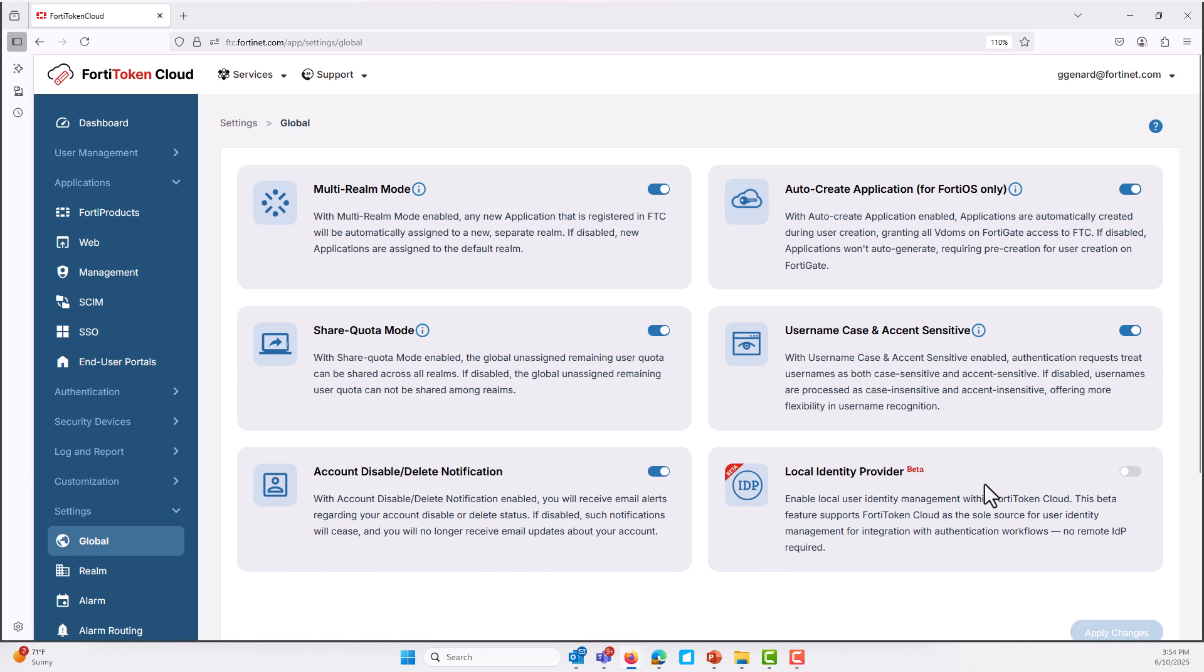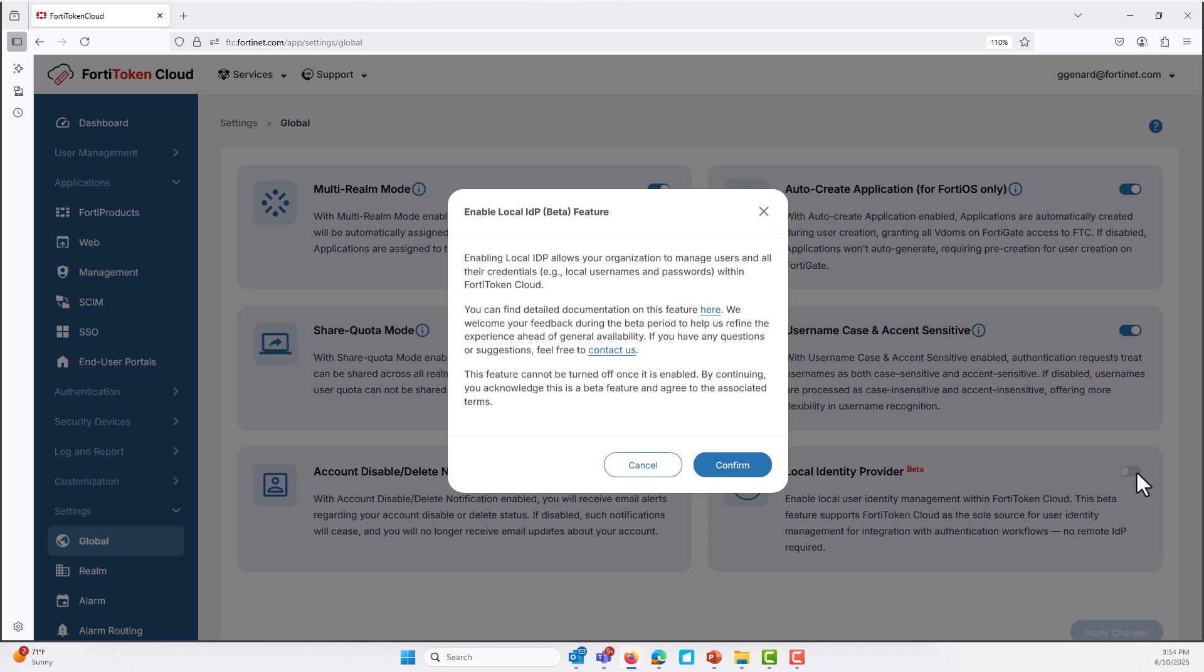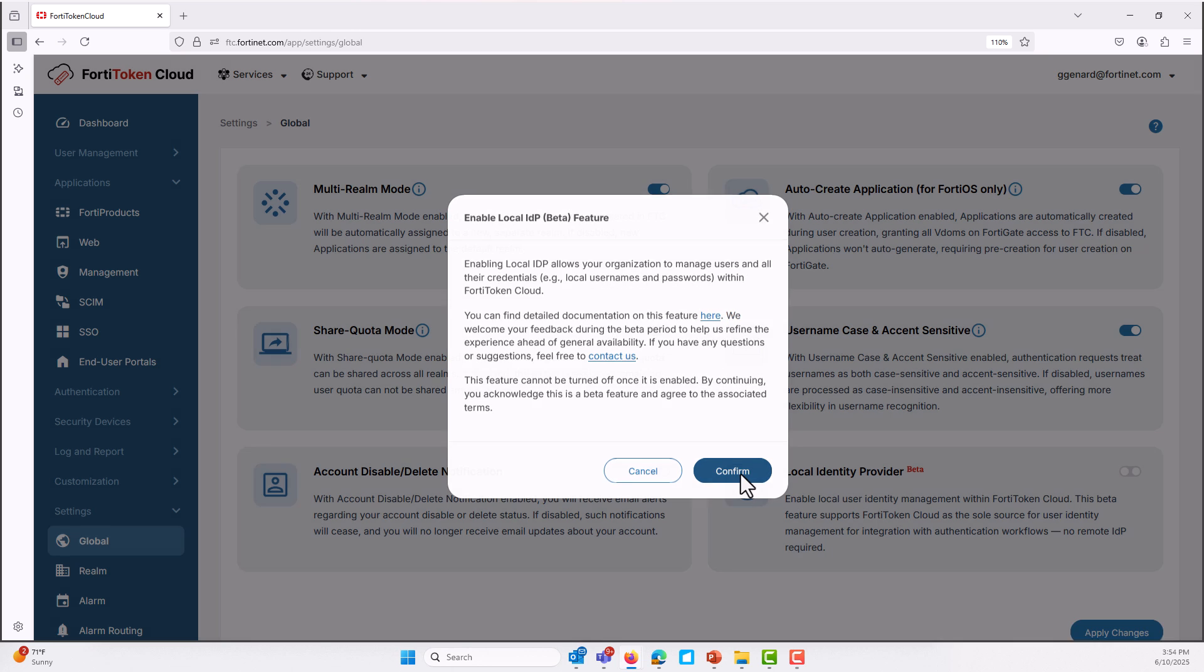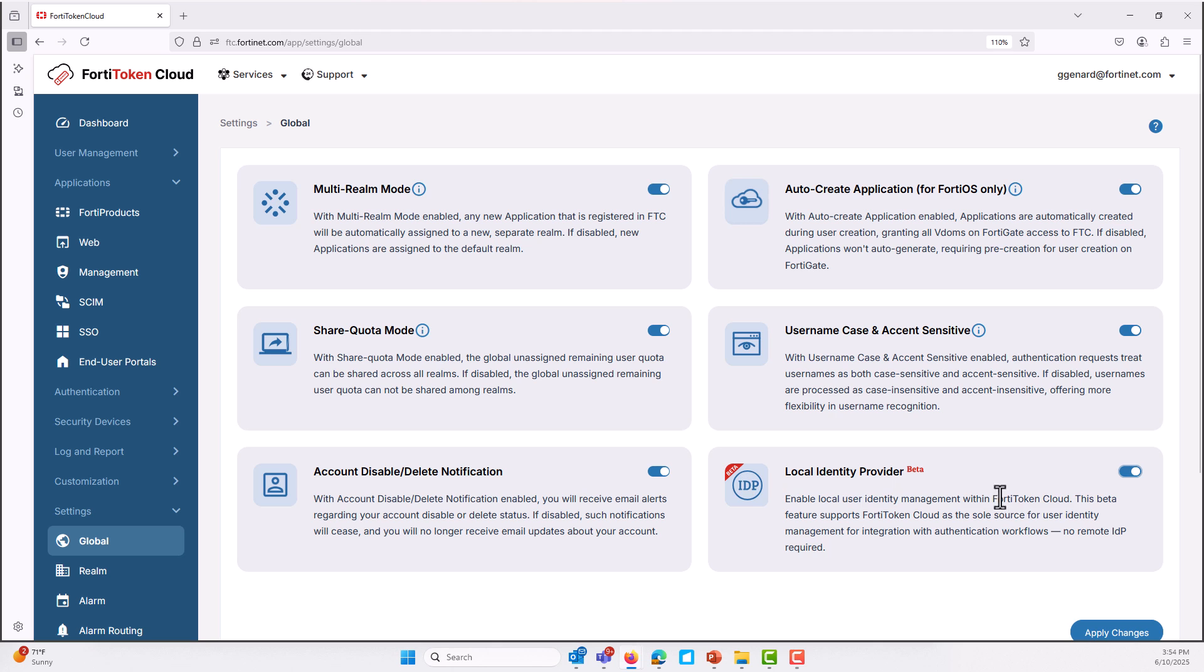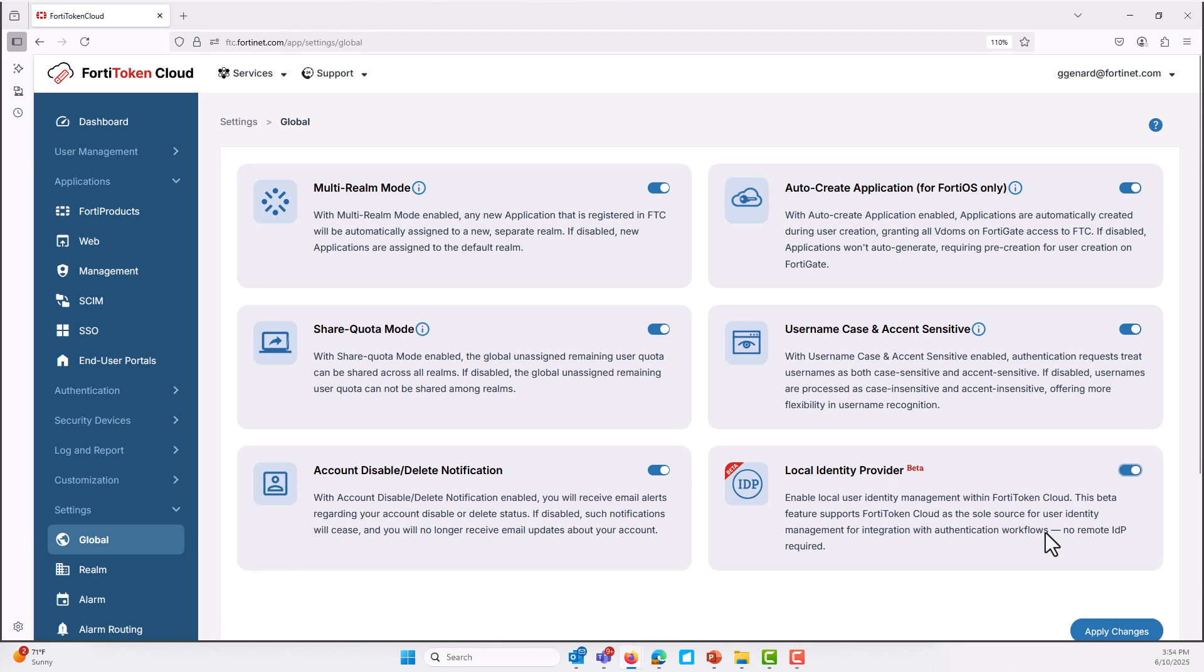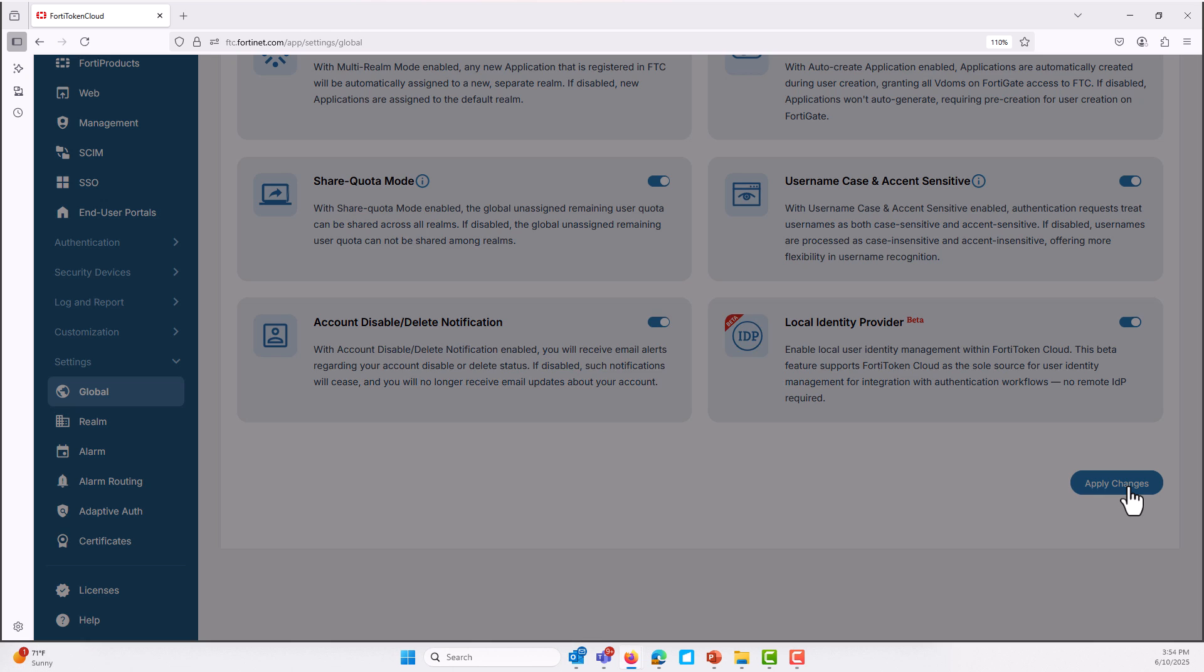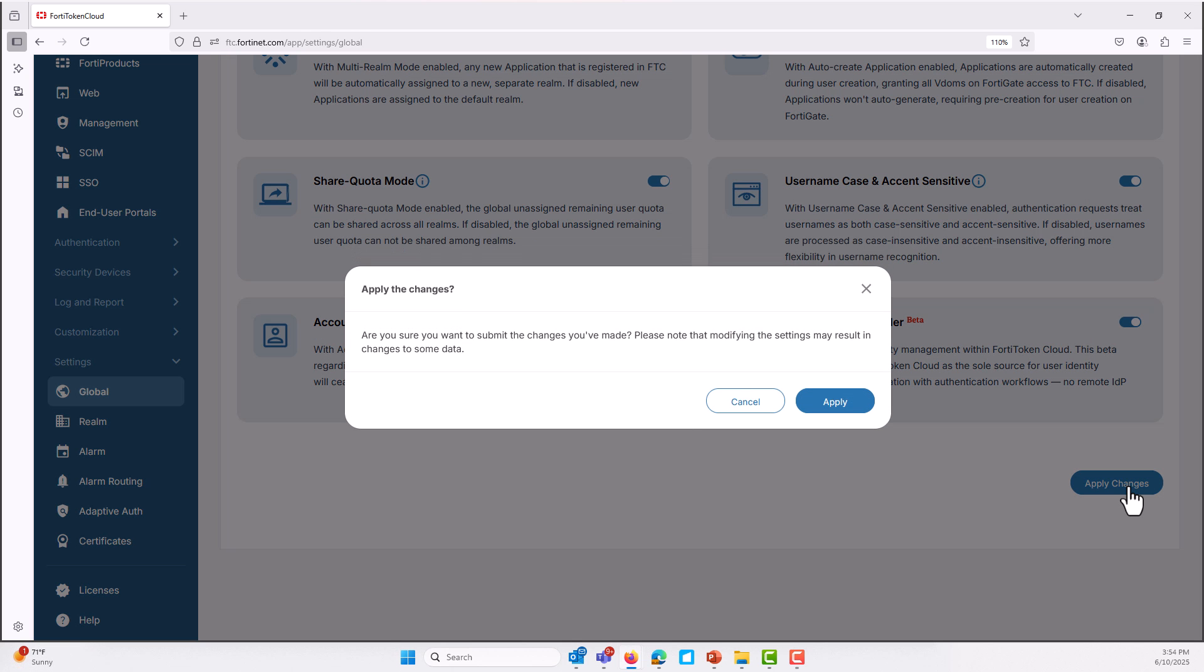This means that user identities, including credentials, are stored and managed right in FortiToken Cloud. No external dependencies, no extra complexities such as external IDPs can sometimes introduce challenges. You might face integration issues, additional costs, or even concerns about data privacy and control. With FortiToken Cloud local IDP, you're in control. Your organization controls the user identities and you can streamline the login process for your team while keeping security tight.